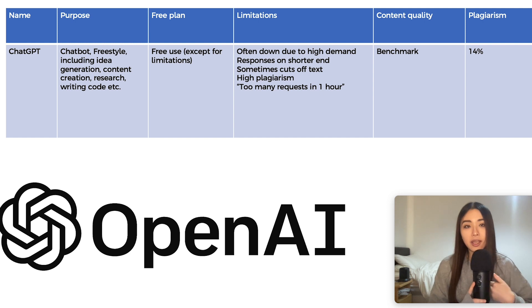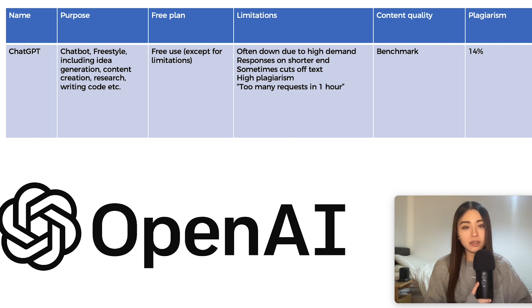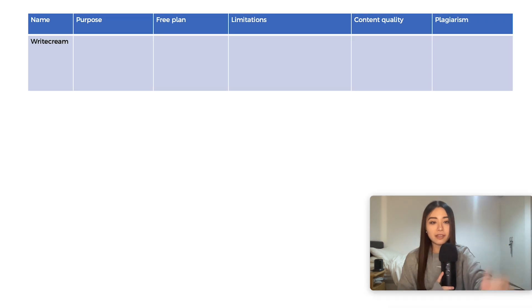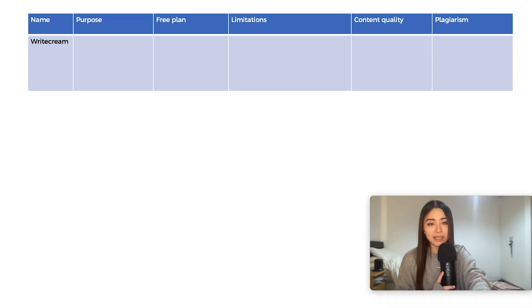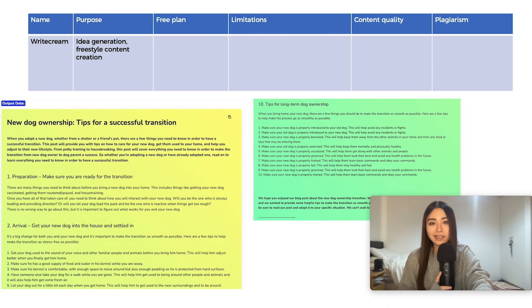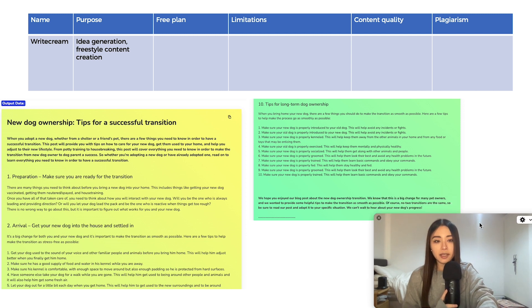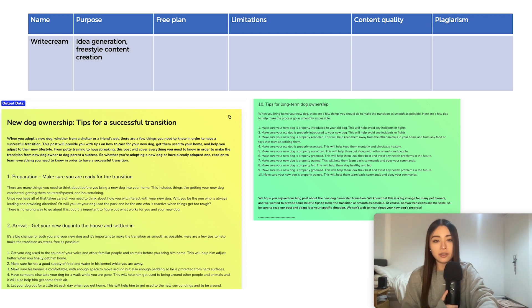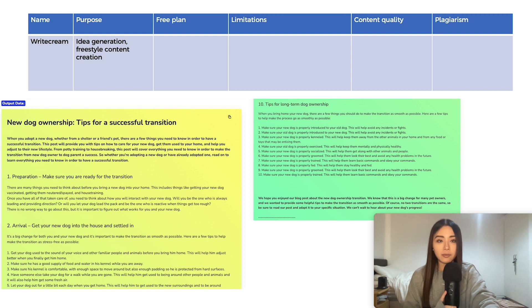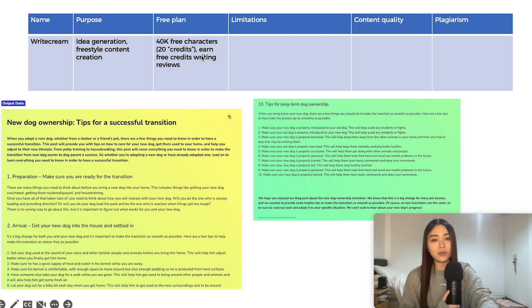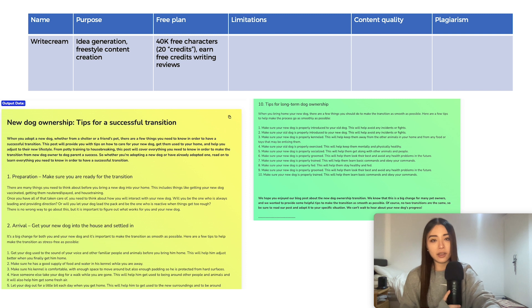Full disclosure, I am not sponsored or affiliated with any of the tools mentioned here. So first up is WriteCream, which focuses on content generation. So things like copywriting, SEO, advertising, also just freestyle. So you can tell it to write anything basically. You get 40k characters with each account and you can get free credits pretty easily by just giving them some reviews.